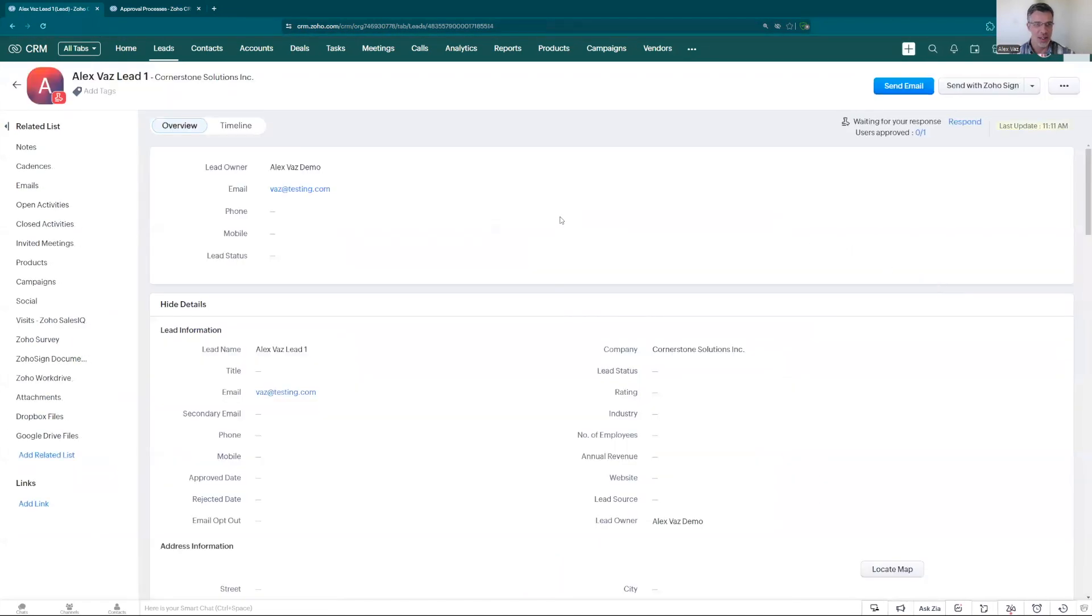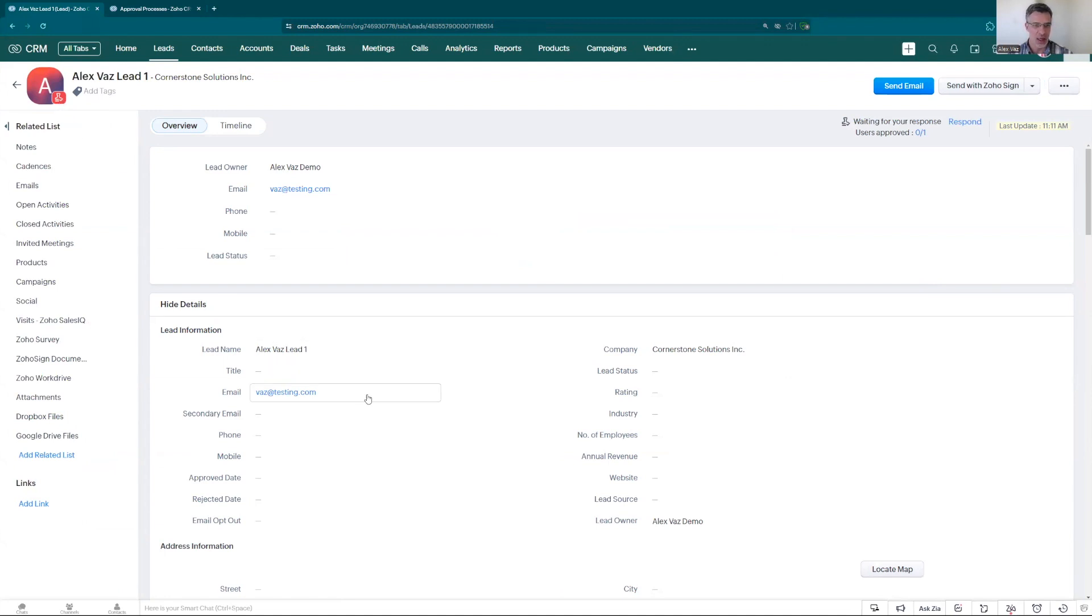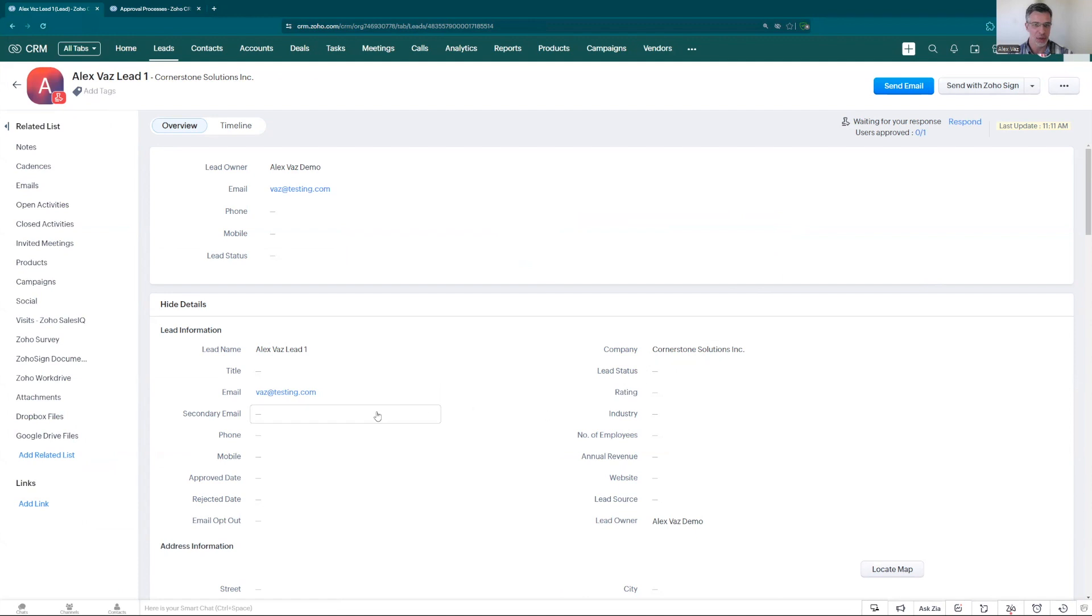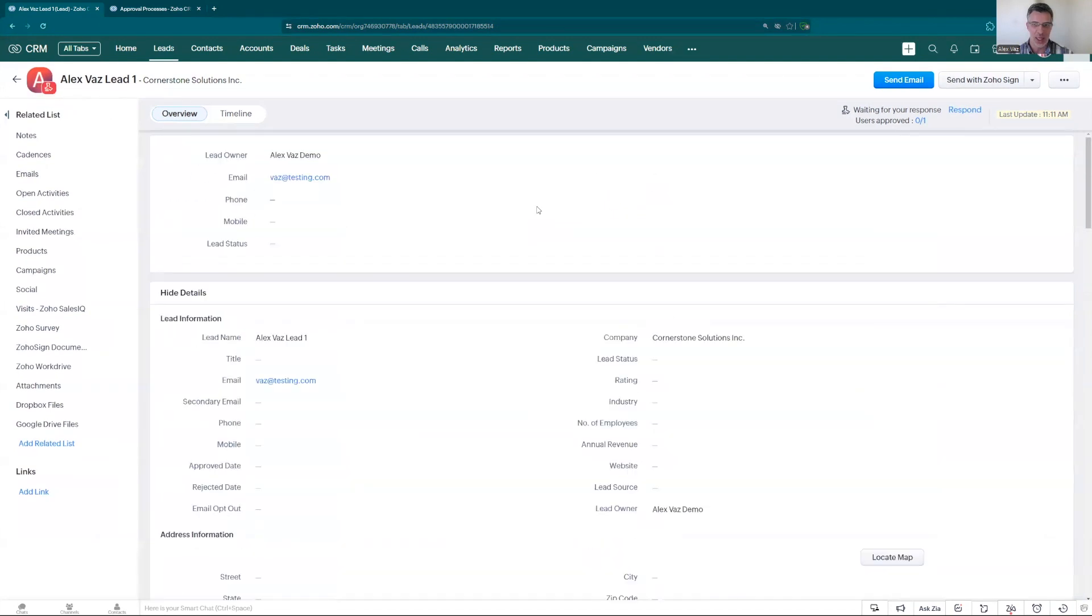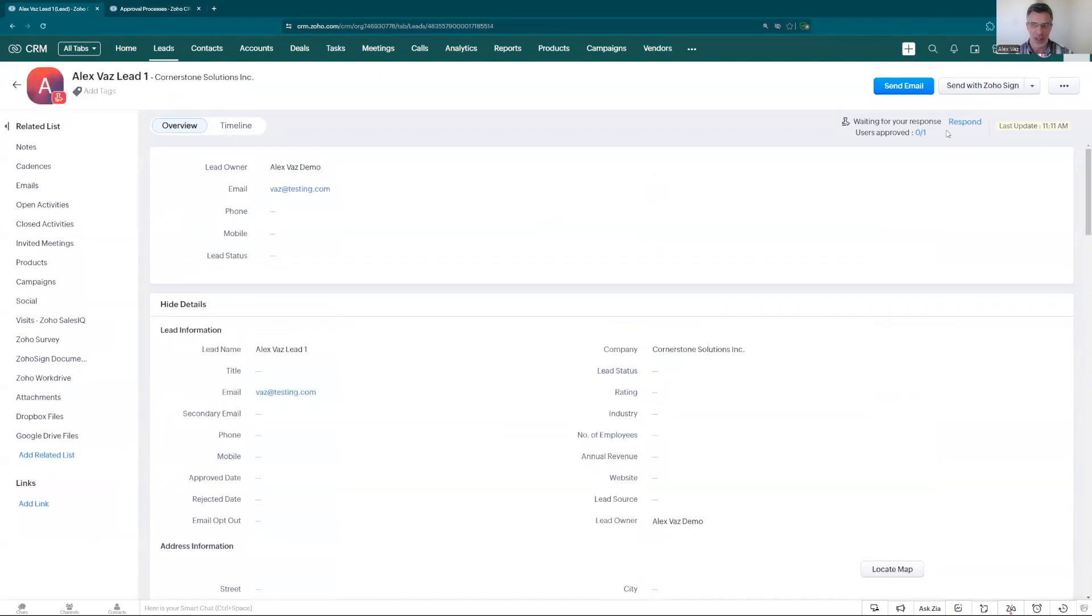As you see when it saves it puts this little icon here. That means that the lead is locked. If someone but not me because I'm the approver come over here, try to edit, you see it's not possible to edit this lead. It's locked. And right now I could have to receive the email or a task saying that I have a lead for approval.